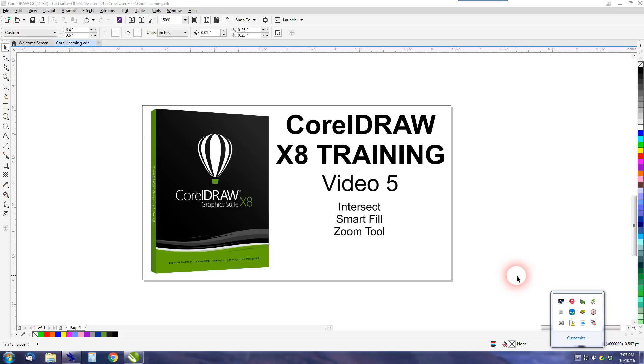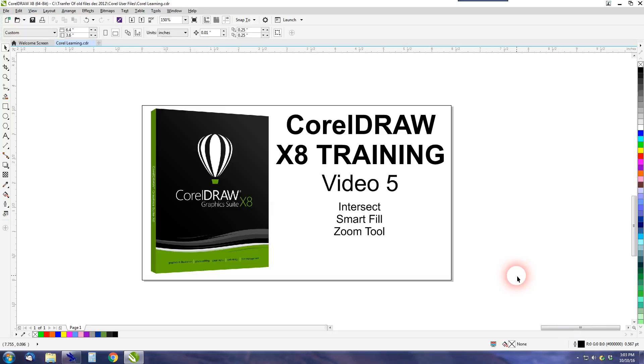Hello YouTube and welcome to my fifth video in my CorelDRAW X8 training series. On the last video, video 4, we forgot to take a look at Intersect, so we're going to add it to video number 5.